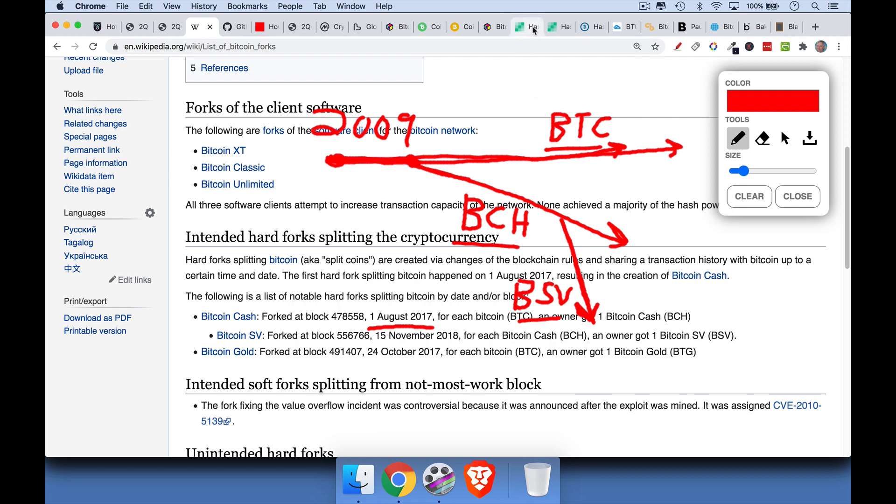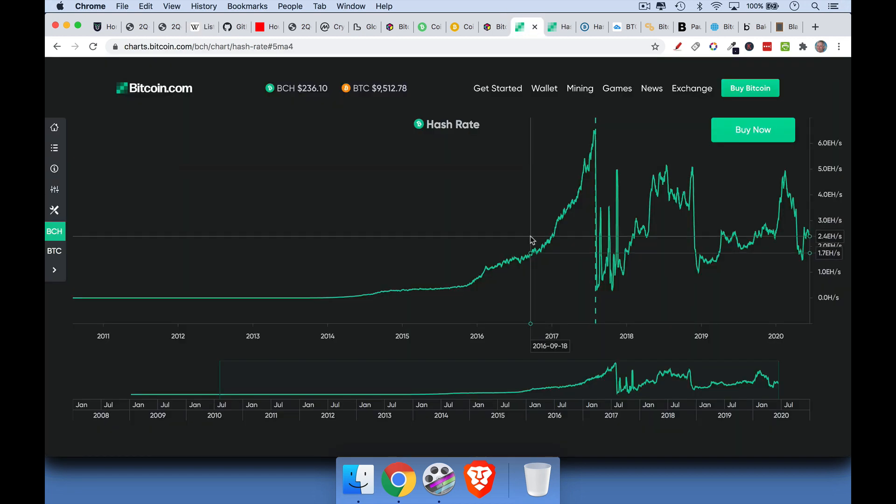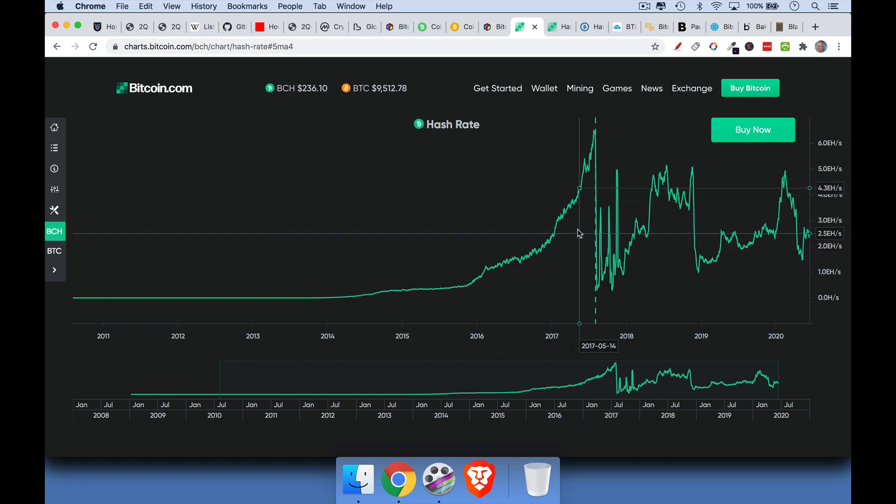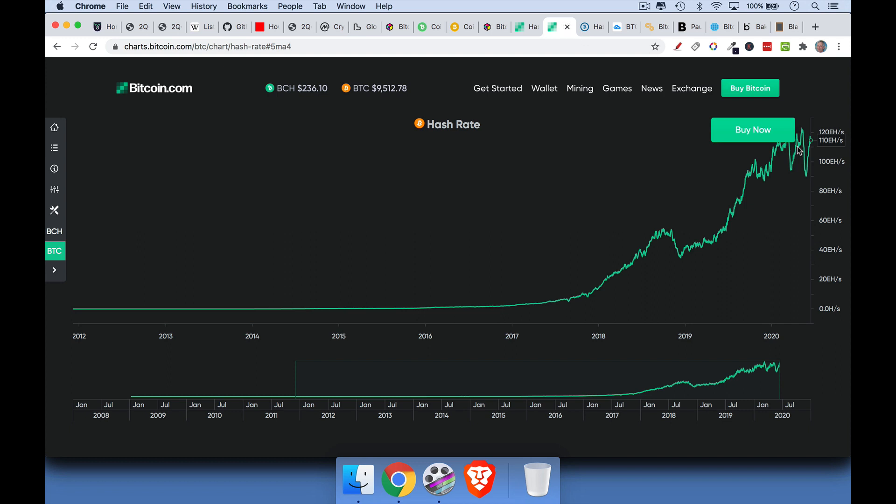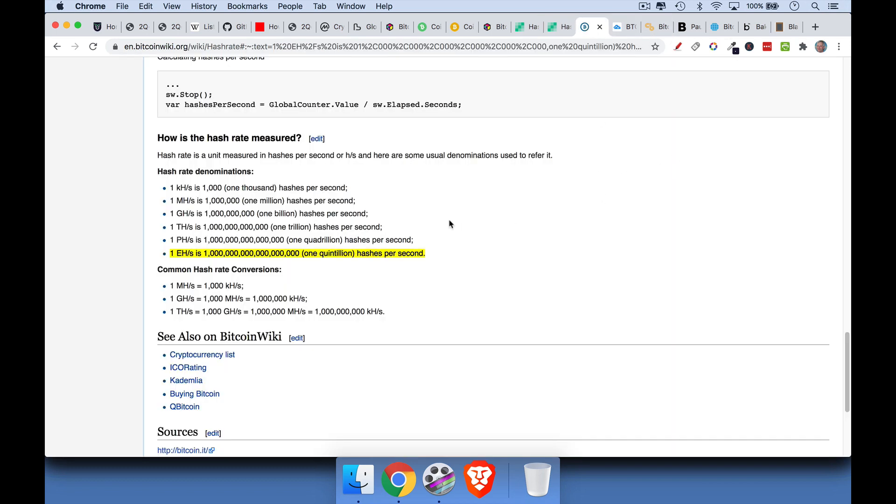But if we look at the hash rate, which is basically the computing power that's securing the network, for Bitcoin Cash, it's currently about 2.5, I think this is, I want to say, quintillion hashes per second. So 2.5 EH/s for Bitcoin Cash. Now let's compare that to Bitcoin. Bitcoin has, call it 110 quintillion hash per second. I'll link this so you can see the nomenclature of these different hash rate denominations. Yes, 1 EH per second. I'm not sure what EH stands for. But it's basically 1 quintillion hash rates per second.